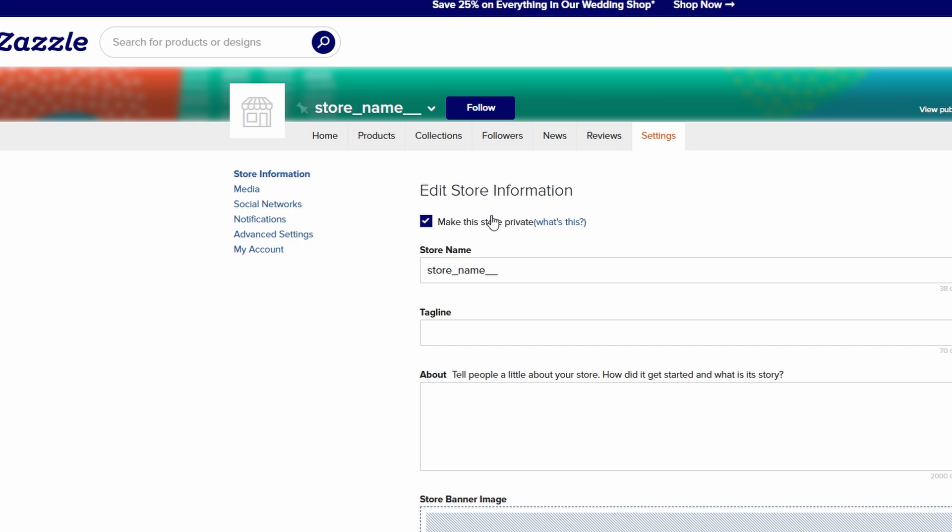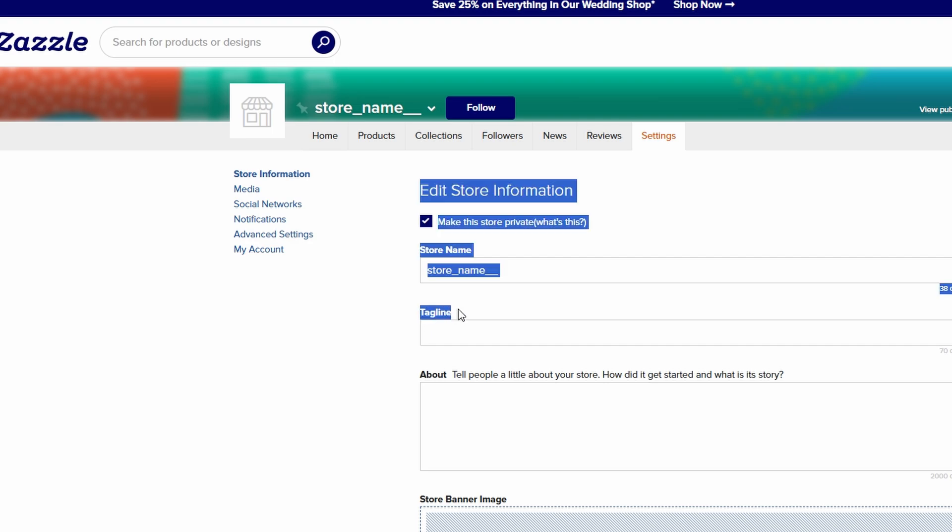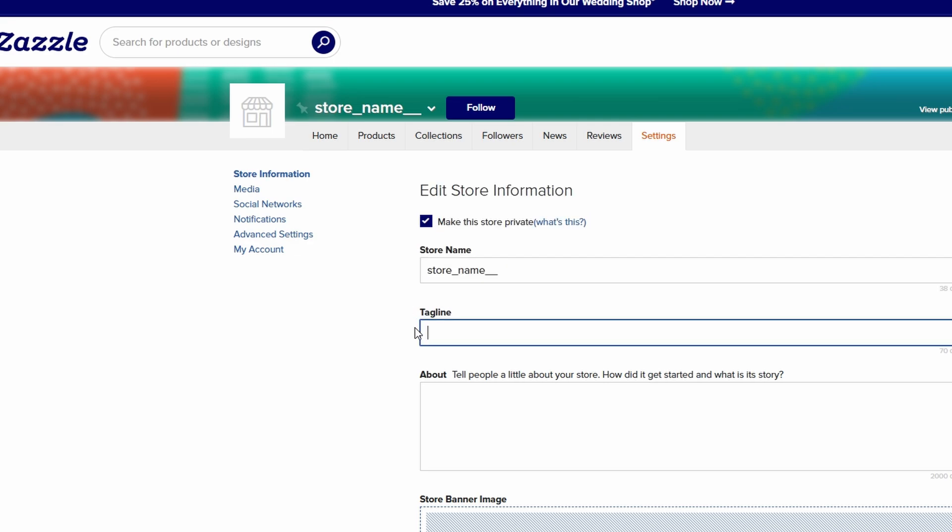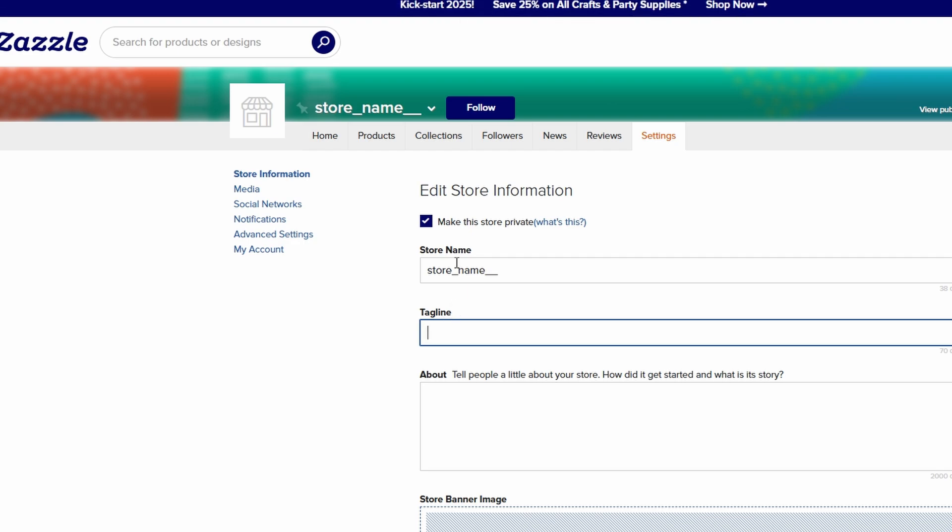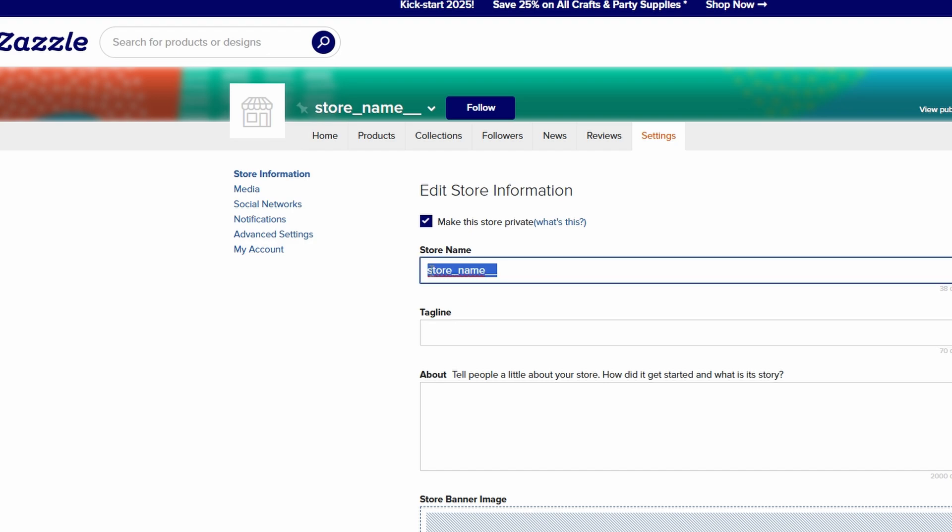Additionally, don't forget to add a catchy tagline. Something memorable that gives potential customers an instant idea of what your store offers. For example, stylish essentials for every lifestyle or crafted with passion, made for you could work, depending on your niche.